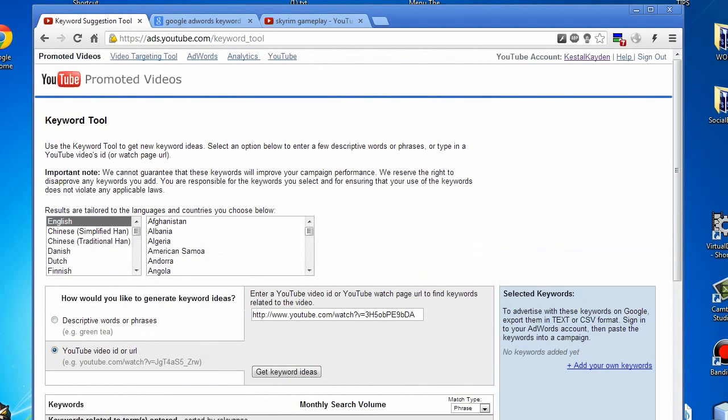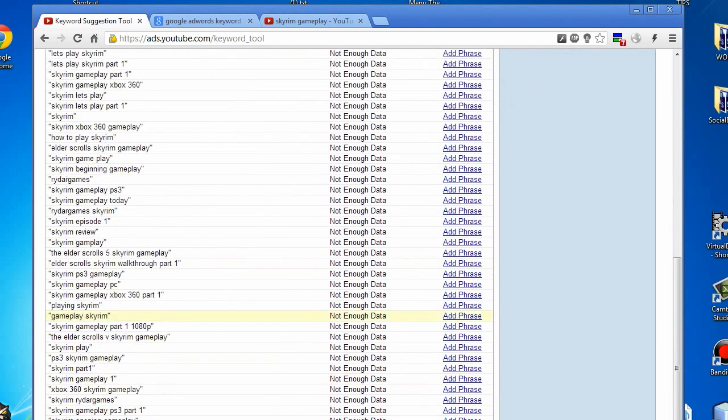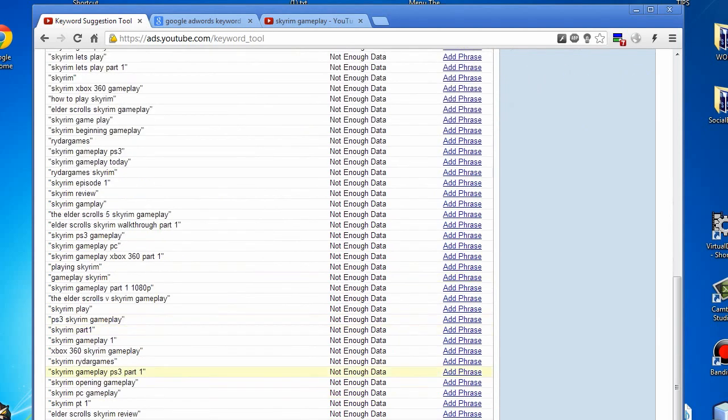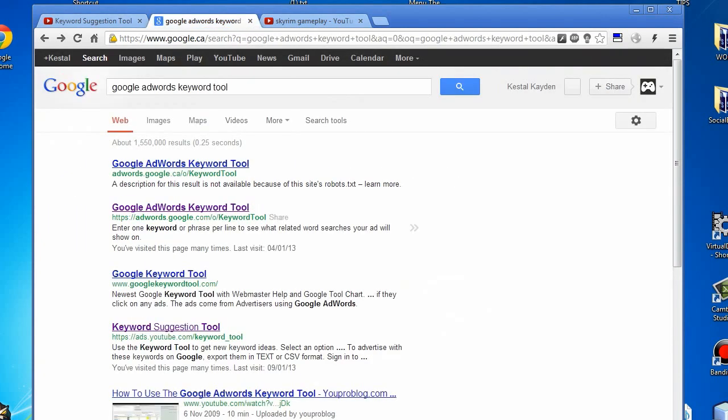This goes over the YouTube keyword suggestion tool. If you want more interesting and targeted results, you can switch over to the Google AdWords keyword tool.